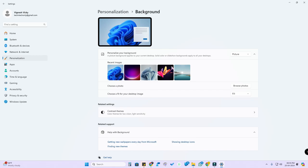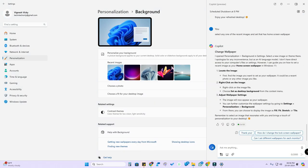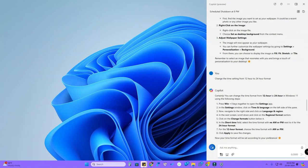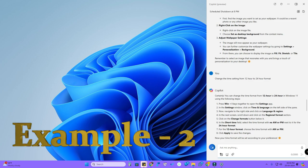The Copilot doesn't have direct access to your computer files or settings, so it actually only opens that particular settings page. Then you need to select the settings yourself. Here's one more example where some settings don't automatically open.